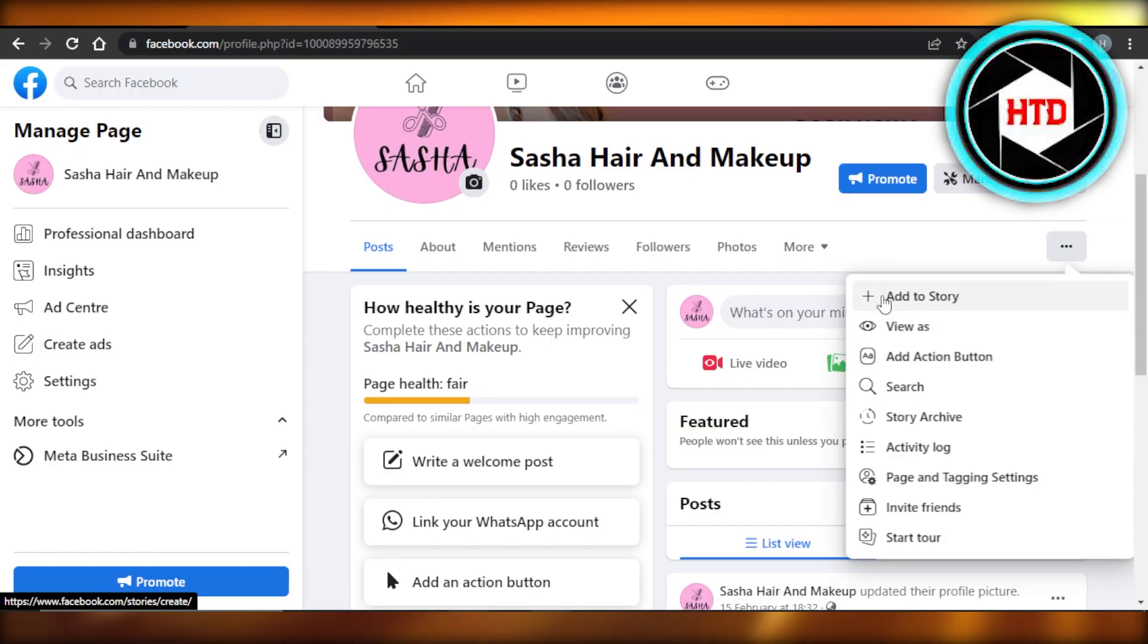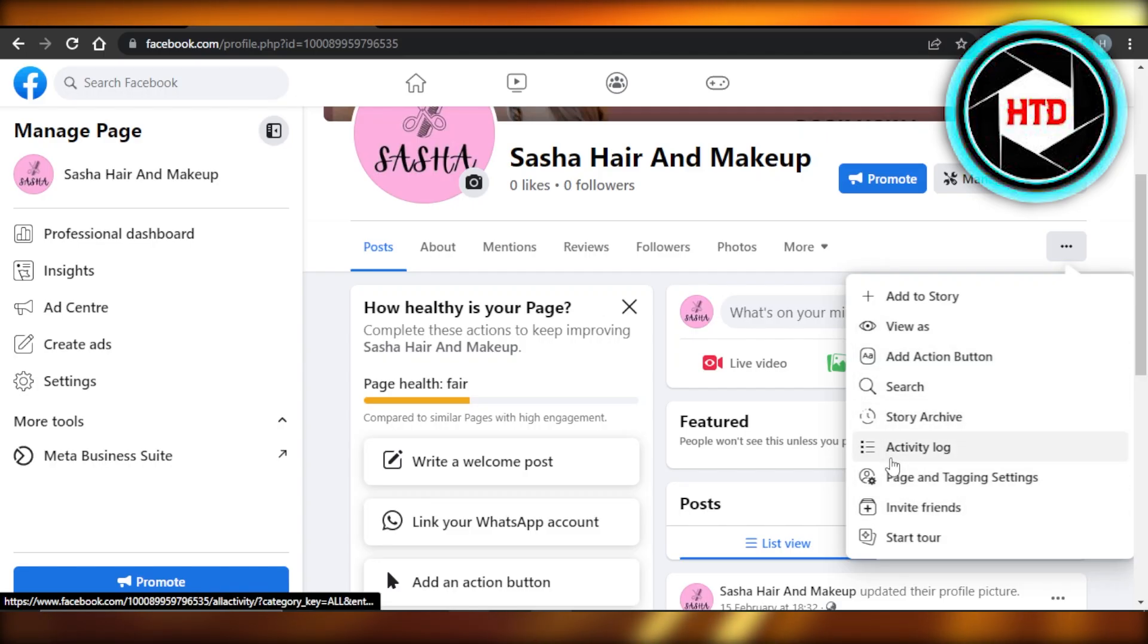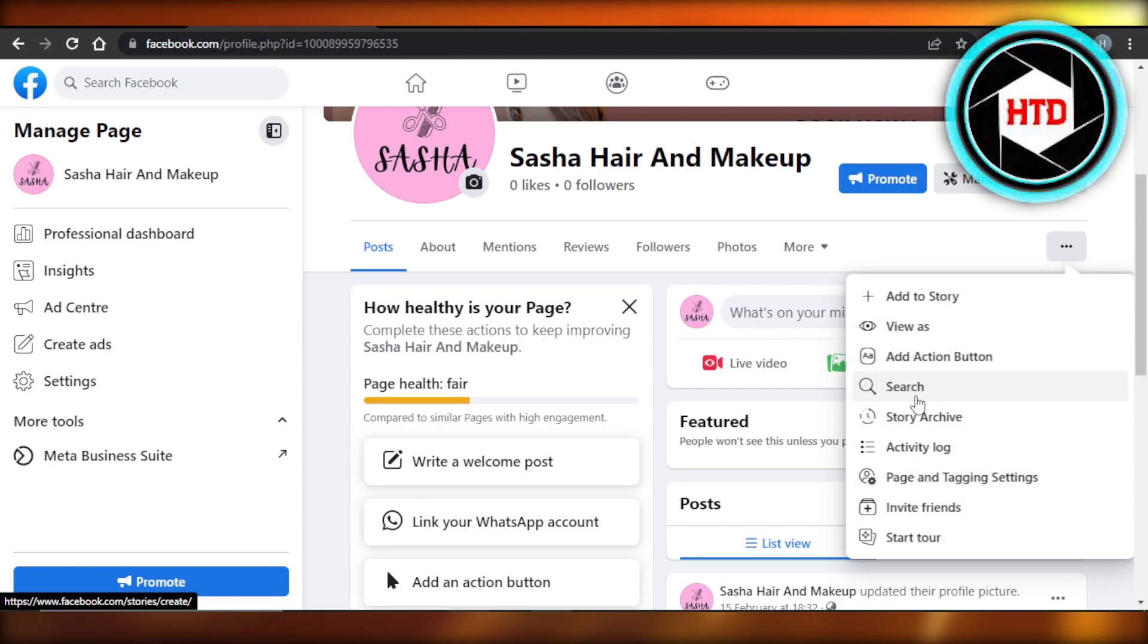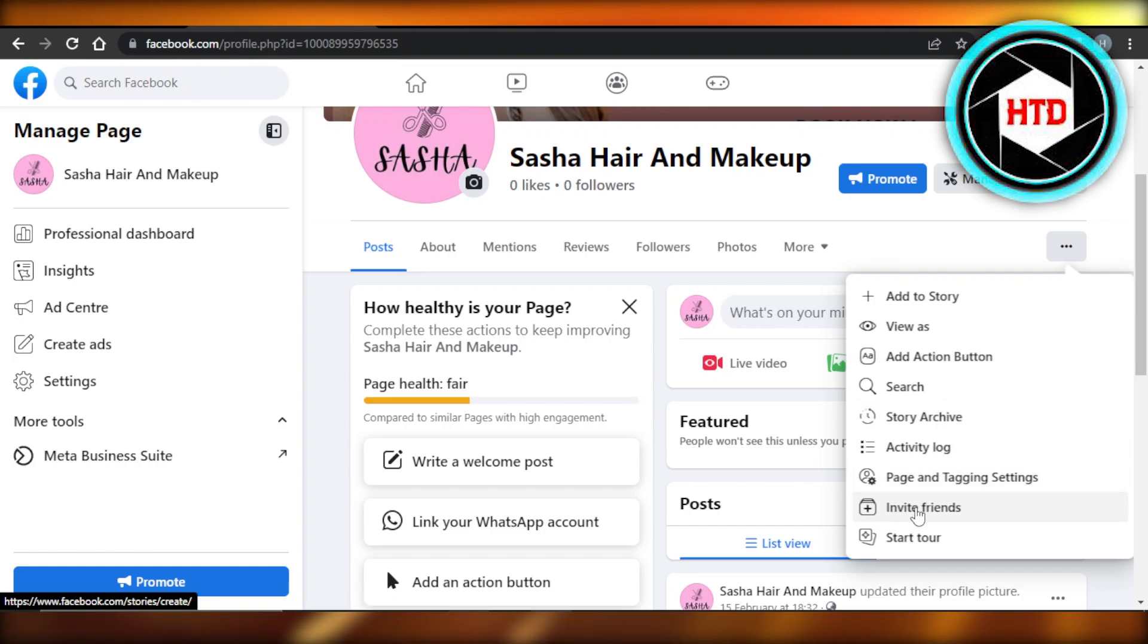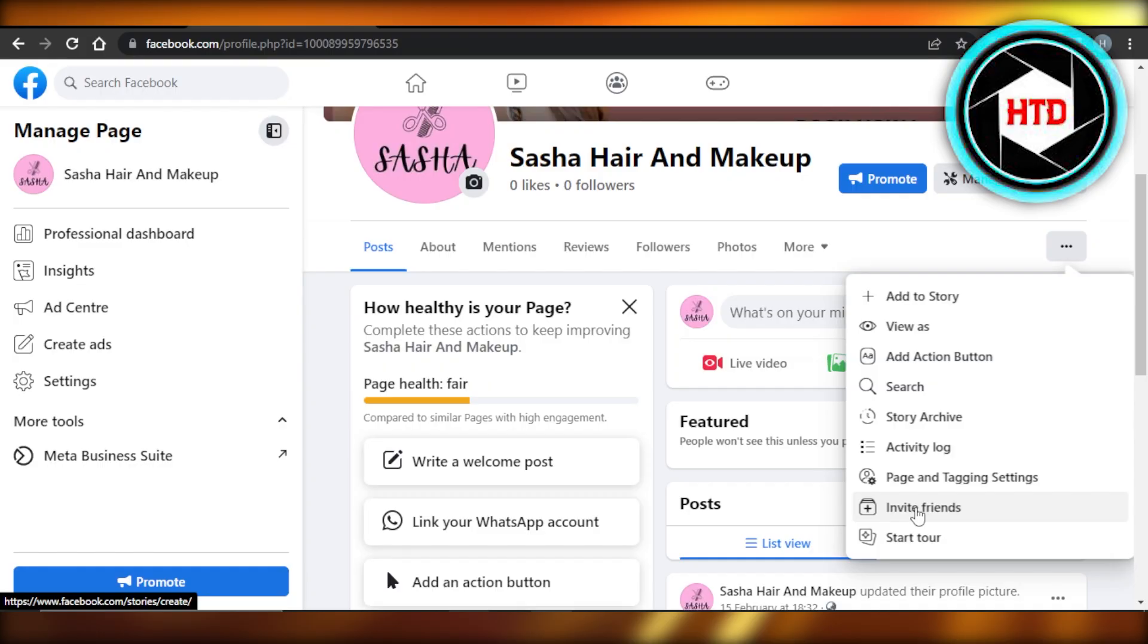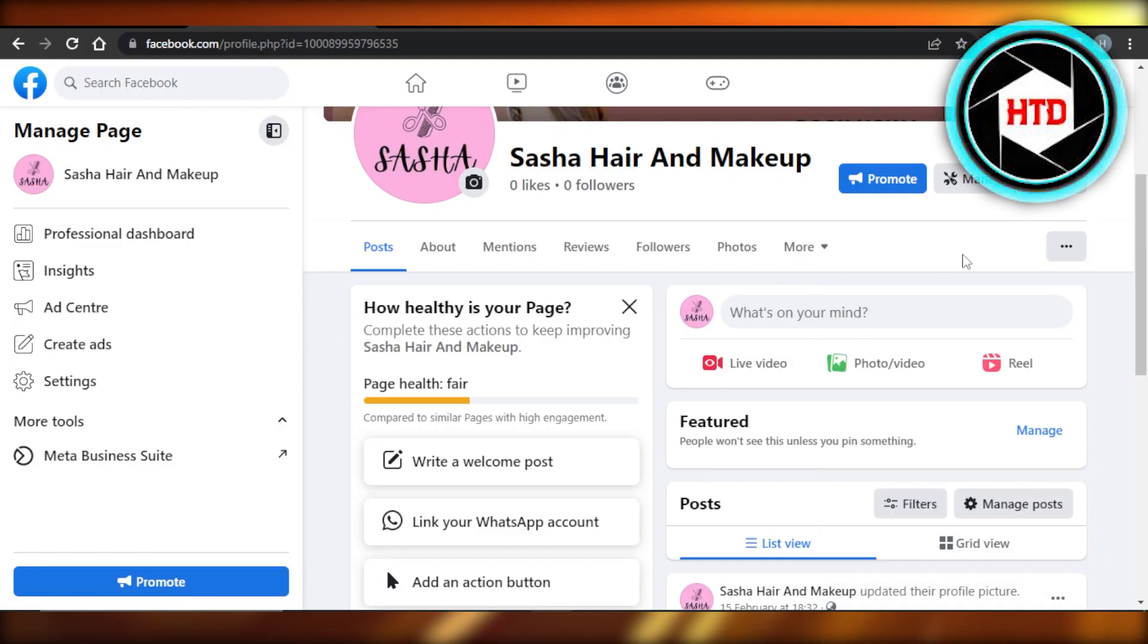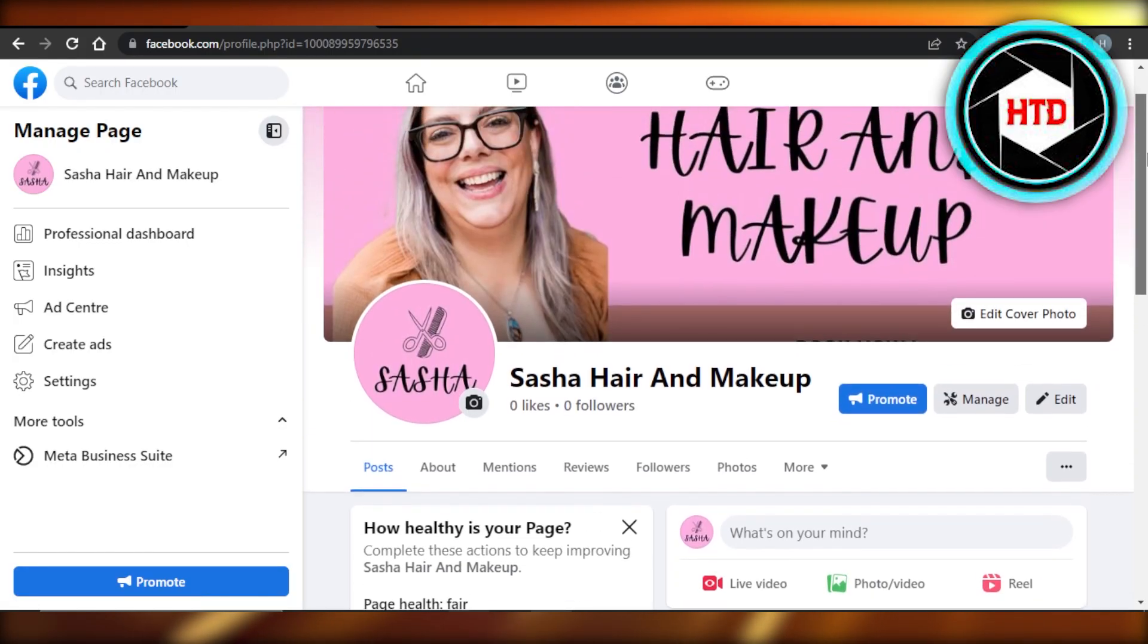I already have it. So you can see, here you will get the option just like view as, and we have search, we have story archive, and here it'll show you the option switch to classic. You will click on that option, click on confirm, and you will be able to switch to your Facebook classic pages.